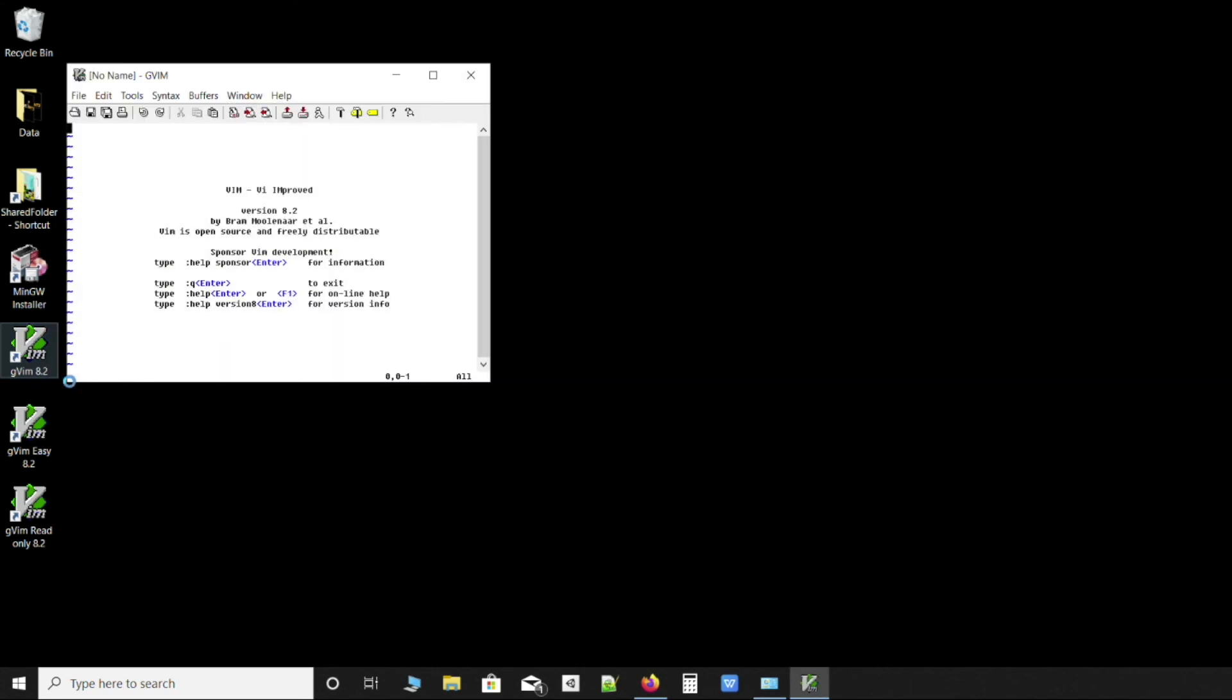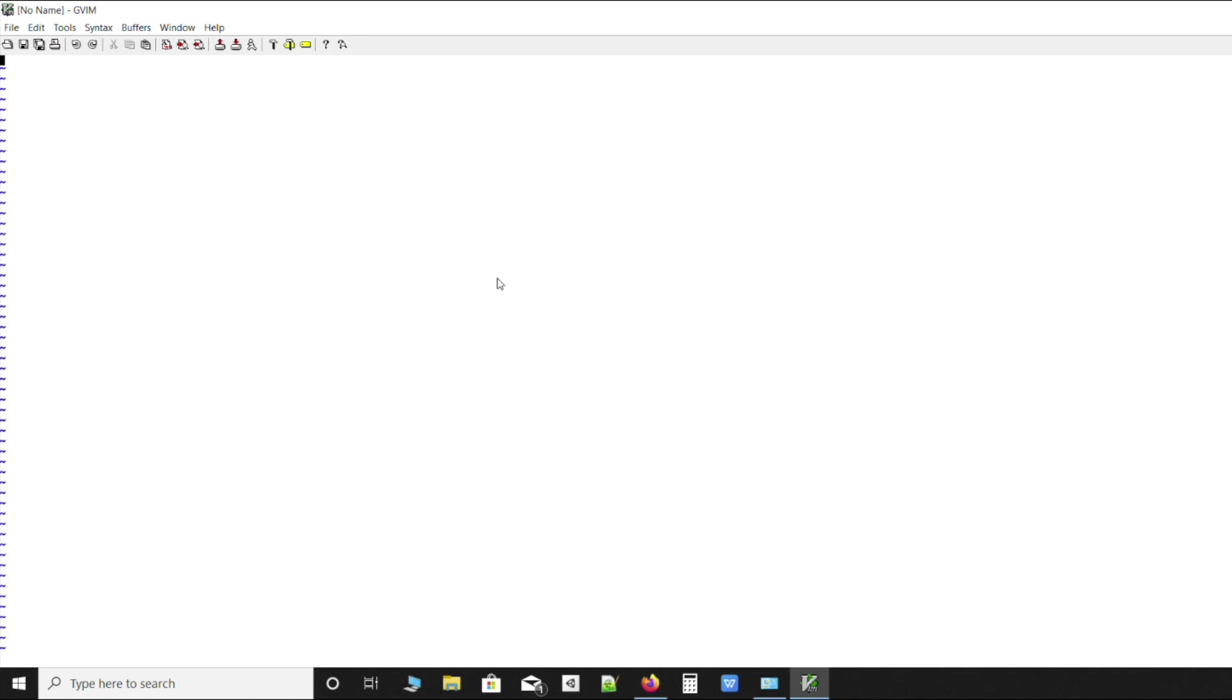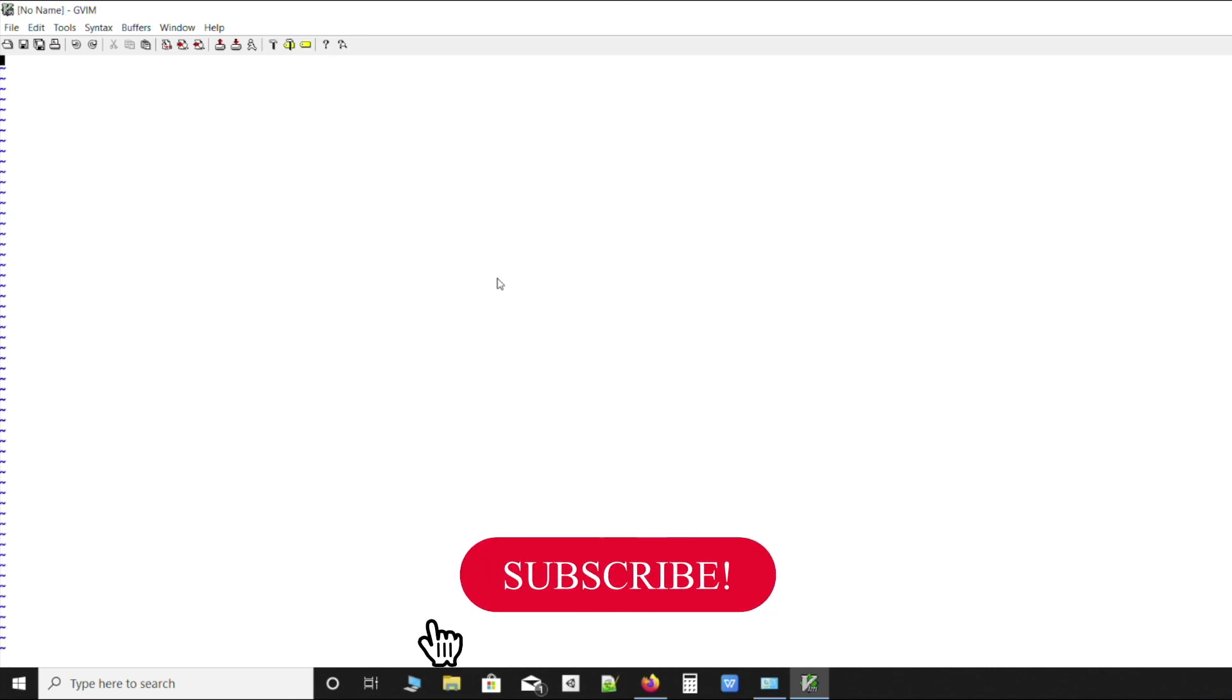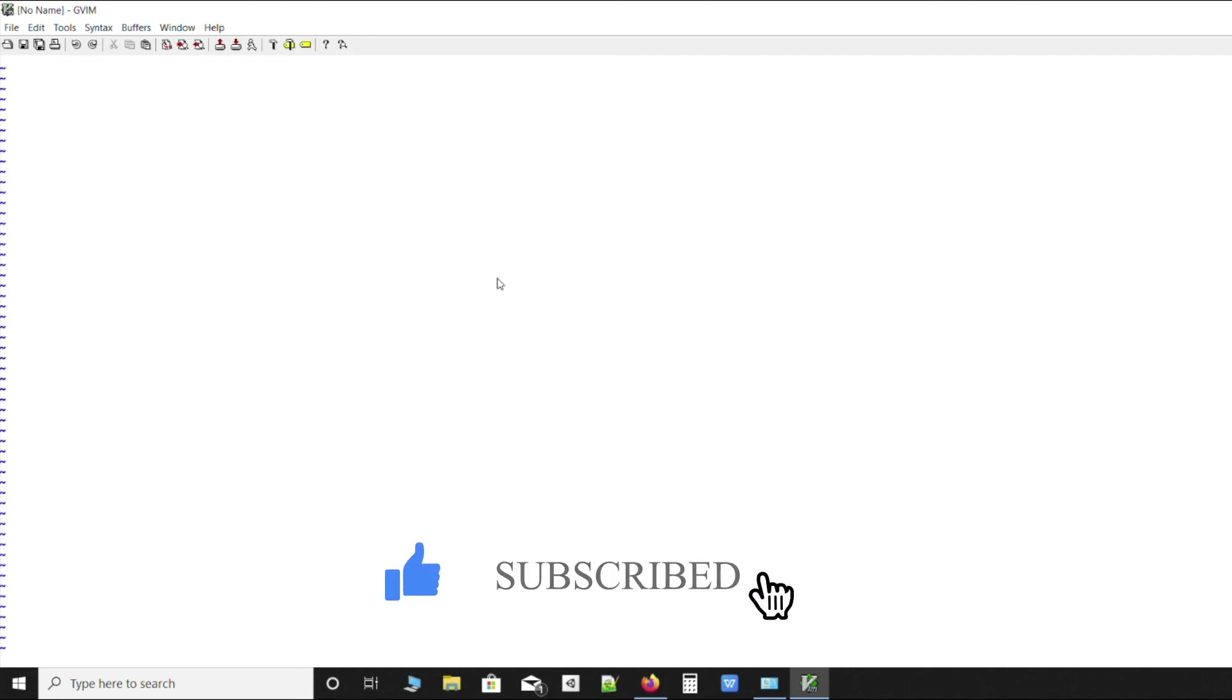And voila, so we have this working over here. That's it. I think we have configured MinGW as a compiler and we've also installed Vim as an editor. Let's see in the next video how to use it to write C programs.